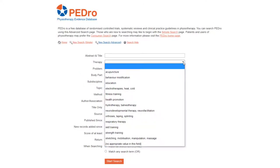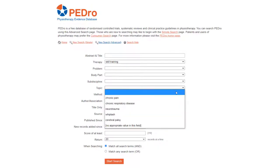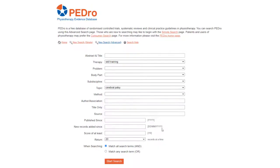Select skill training in the therapy drop-down list, cerebral palsy in the topic drop-down list, and type stand* in the title only box. The asterisk is the symbol for truncation in PEDro and will pick up articles that contain words in the title starting with stand, including both stand and stand up. All words typed into the title only and other text fields need to be in English.